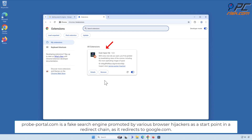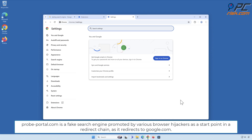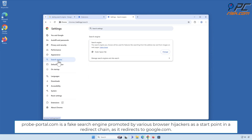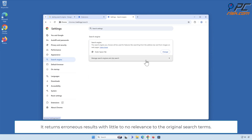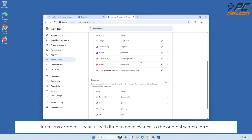Probe-portal.com is a fake search engine promoted by various browser hijackers as a start point in a redirect chain, as it redirects to google.com. It returns erroneous results with little to no relevance to the original search terms.